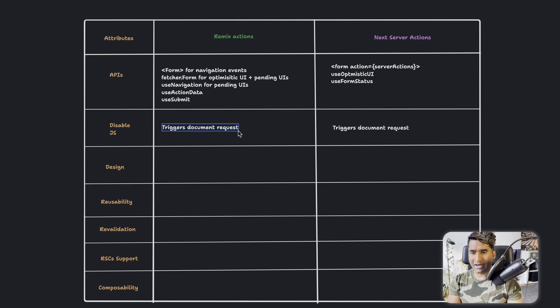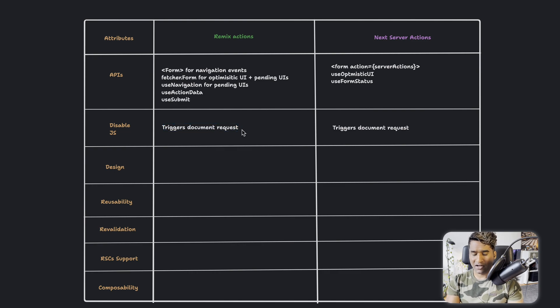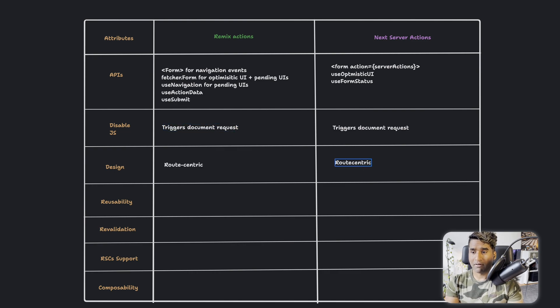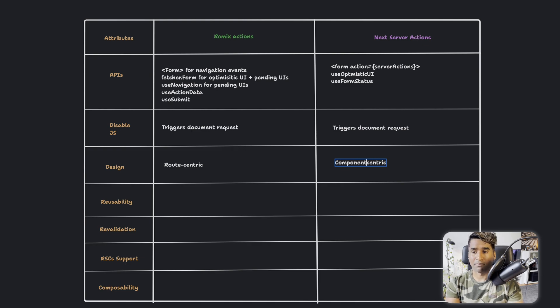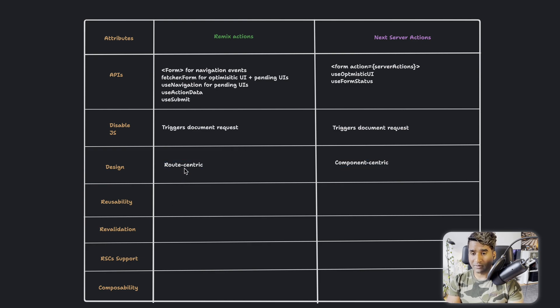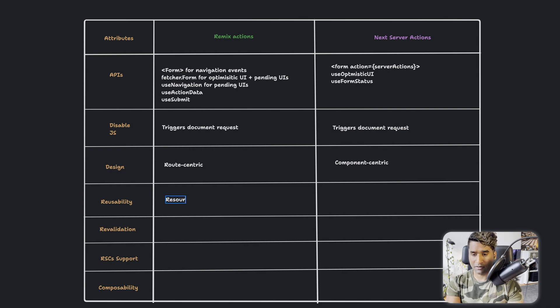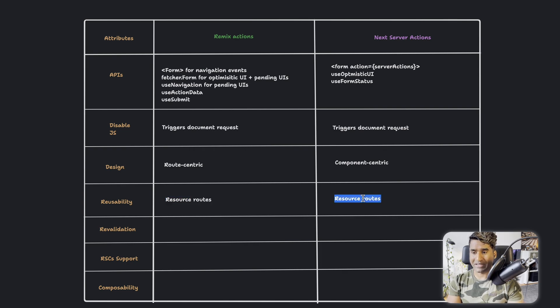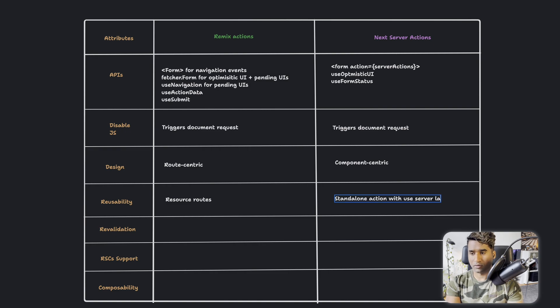For the design, I would say Remix actions are route-centric and server actions are component-centric. So that means they are tied to a component. In terms of reusability, we can reuse that through resource routes. Here we can just have a standalone action with use server label.